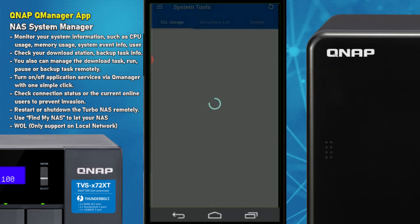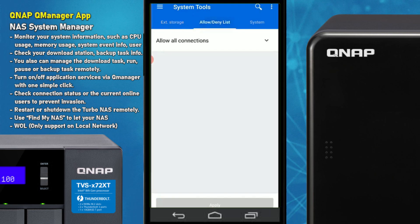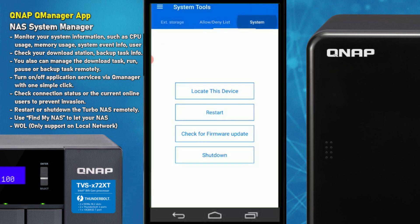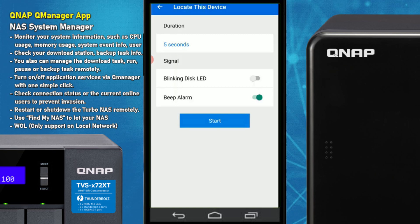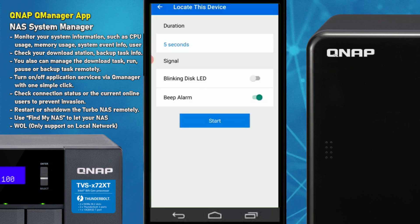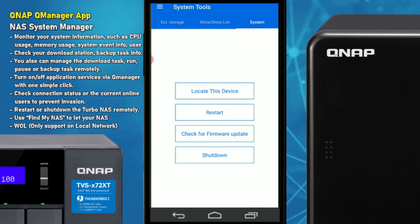Finally, System Tools are quite light compared to what we've seen, covering mounting and unmounting external storage, creating allow-download lists, banning certain users or seeing which users are trying to gain access, as well as updating firmware, shutting the device down, restarting, and locating the device. You can trigger a beeping alarm to identify a NAS in an environment with multiple devices, and you can also make the LEDs on the system blink if needed.